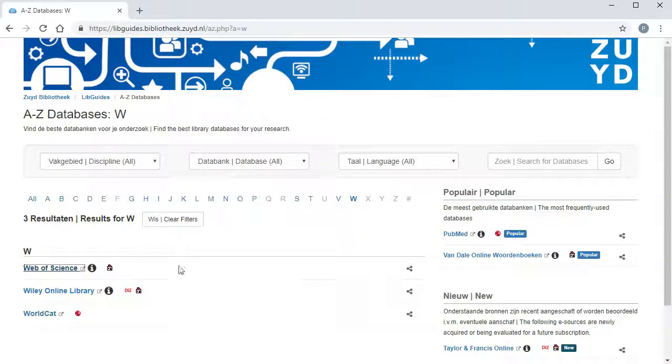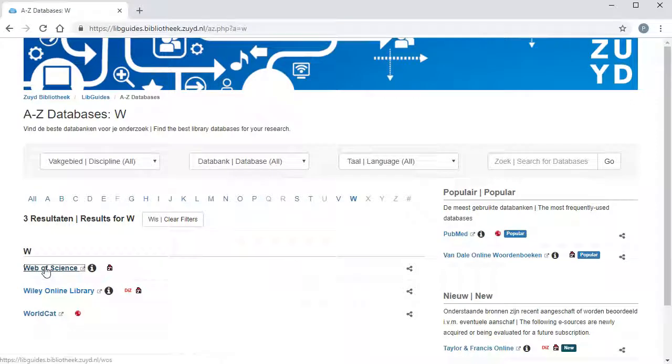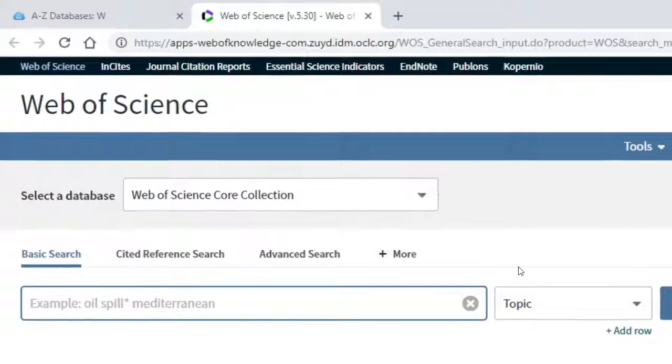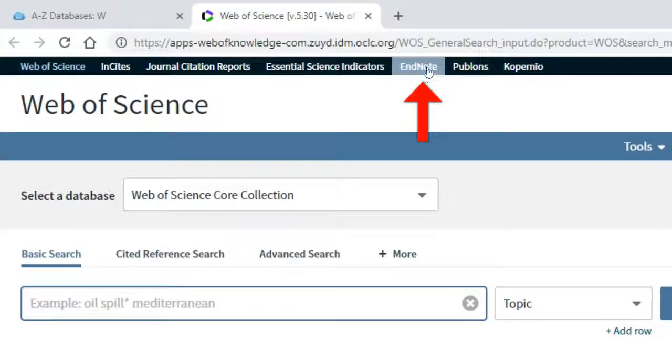Open Web of Science. In the black bar, select the option EndNote.